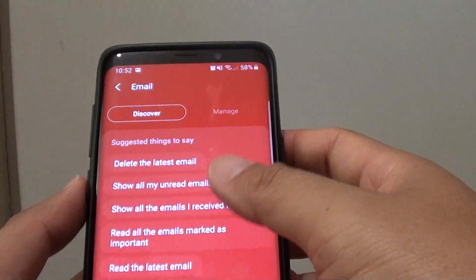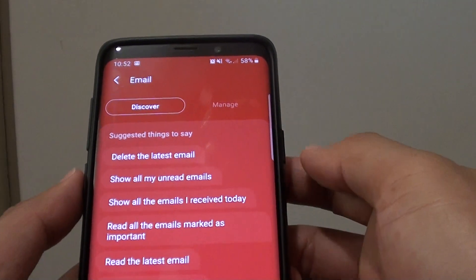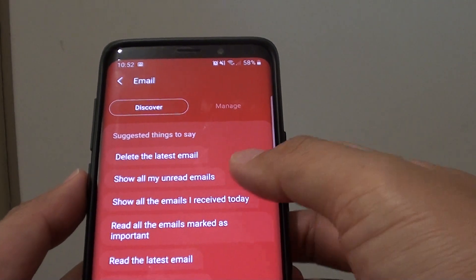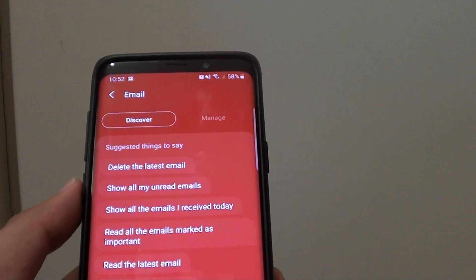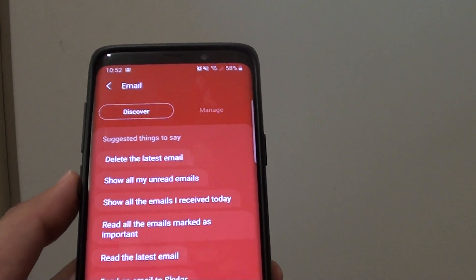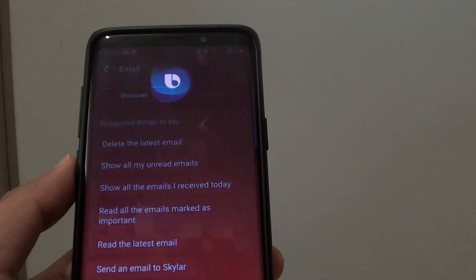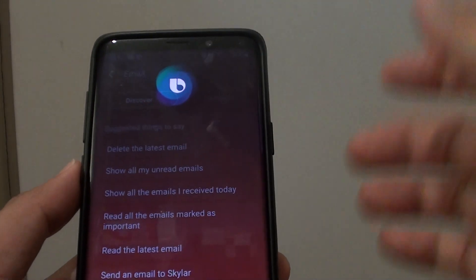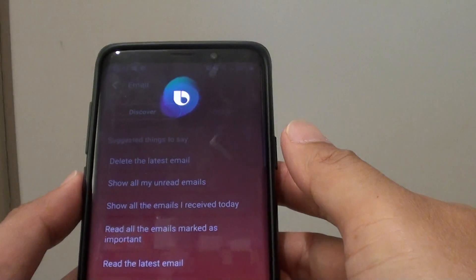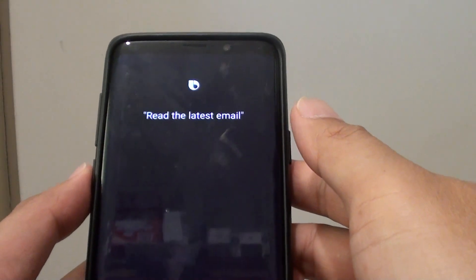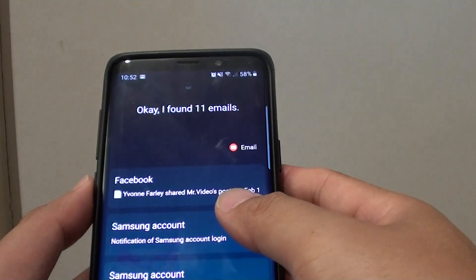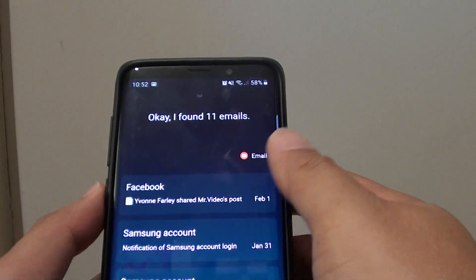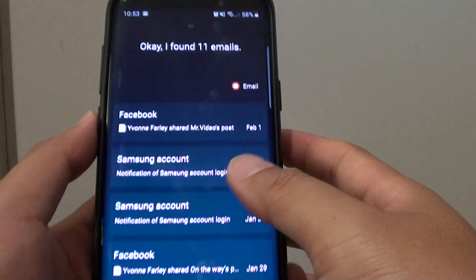You can use commands like that to delete an email, or show all unread emails. For example: Hi Bixby, read the latest email. Bixby responds: 'Okay, I found 11 emails.' And there it is.